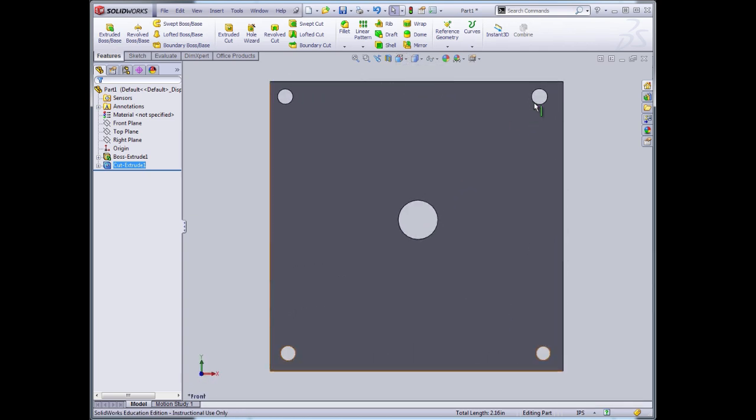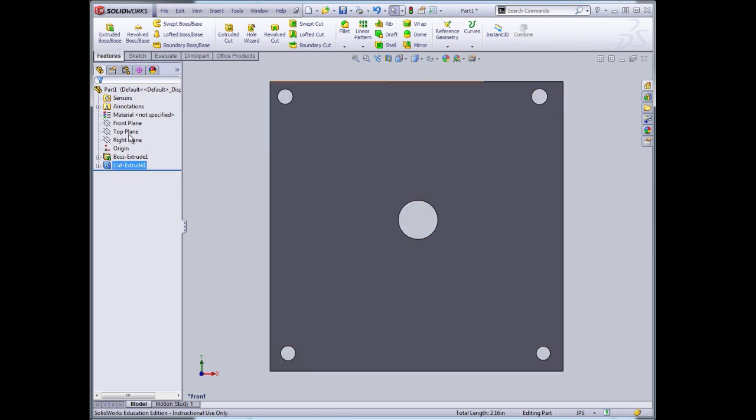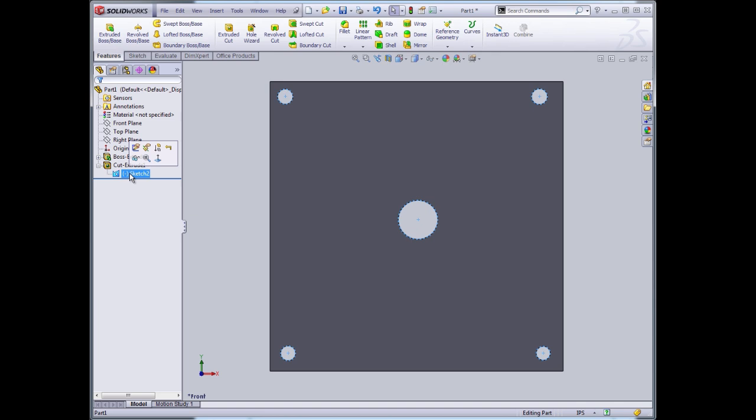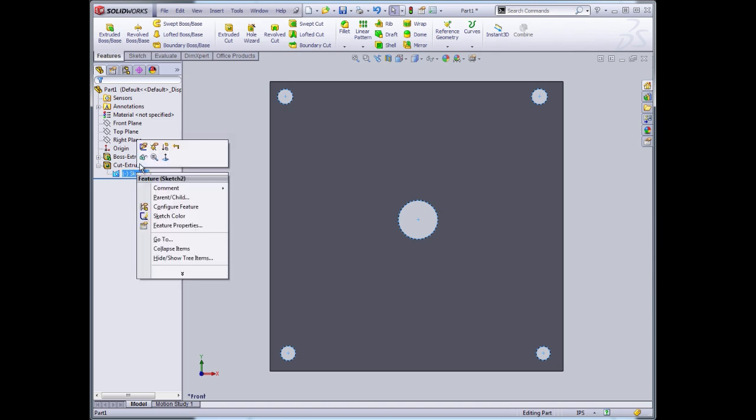I can't dimension things in 3D. I have to go back to the sketch. I do that by this part tree here. I expand this node and I can see that the sketch underneath is highlighted here, but I'm not able to edit it directly yet.